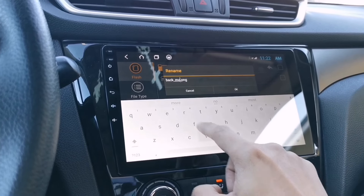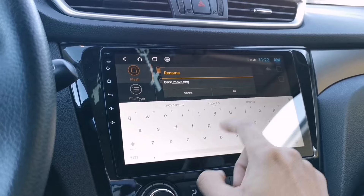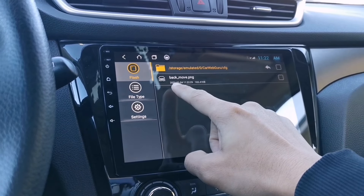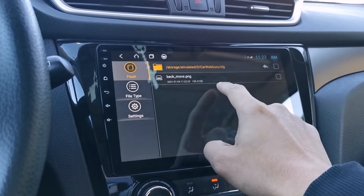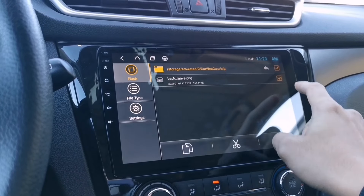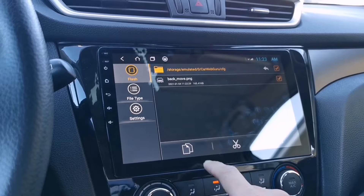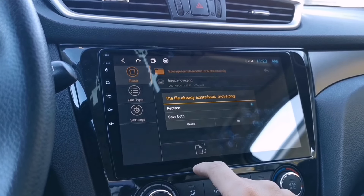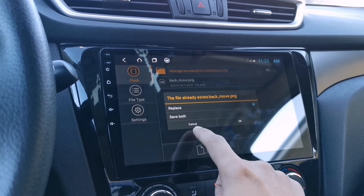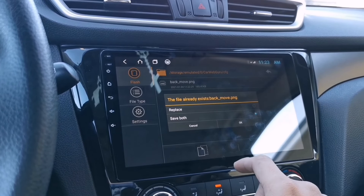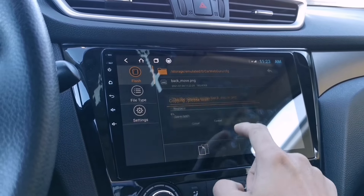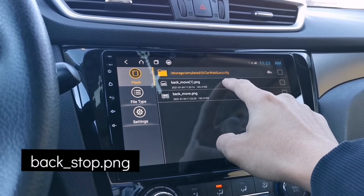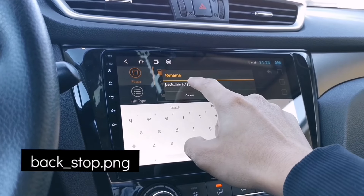You need two PNG files: one for moving and one for stopped. After renaming the first file to 'back_move.png', copy it and paste it in the same CFG folder, then rename the second copy to 'back_stop.png'. Tap Save Both to keep both files.